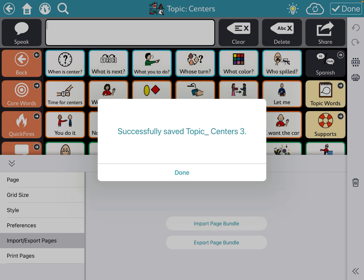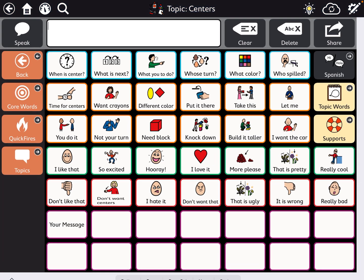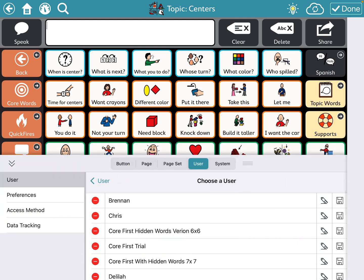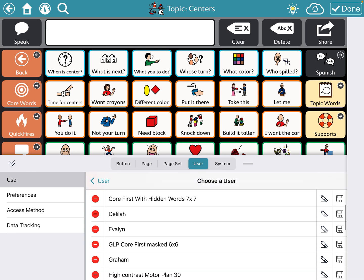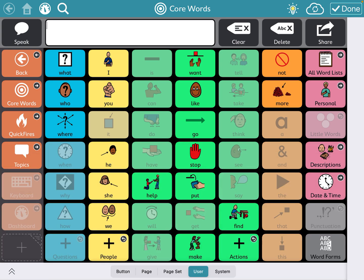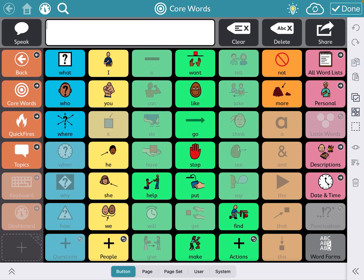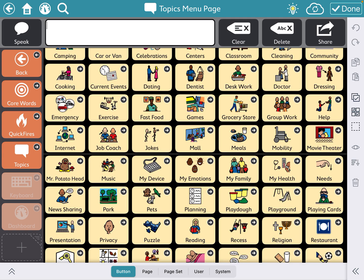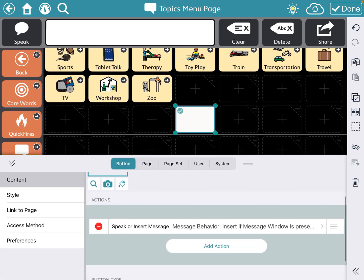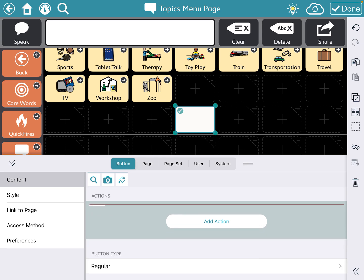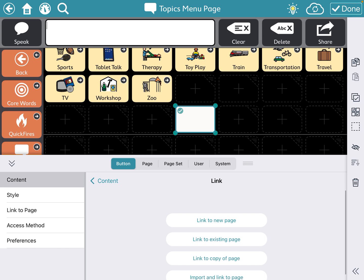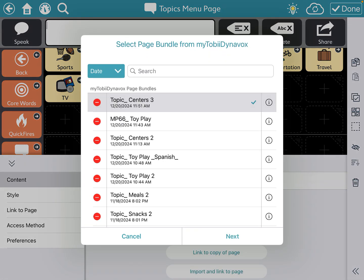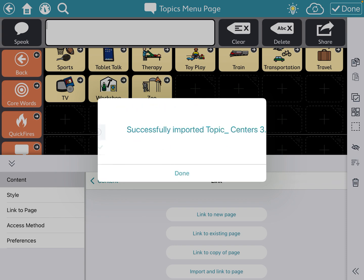It'll export it to your Tobii Dynavox. Then you go to a different user — you don't need a different device, you can do this all remotely. When you're in the edit version, go to Topics (wherever you originally placed it), go into the edit feature, and create a button. You can get rid of the speak message if it's a topic, add the action Link To, then choose Import and Link to Page from My Tobii Dynavox, select Topics Centers or whatever you named it, and click Import.